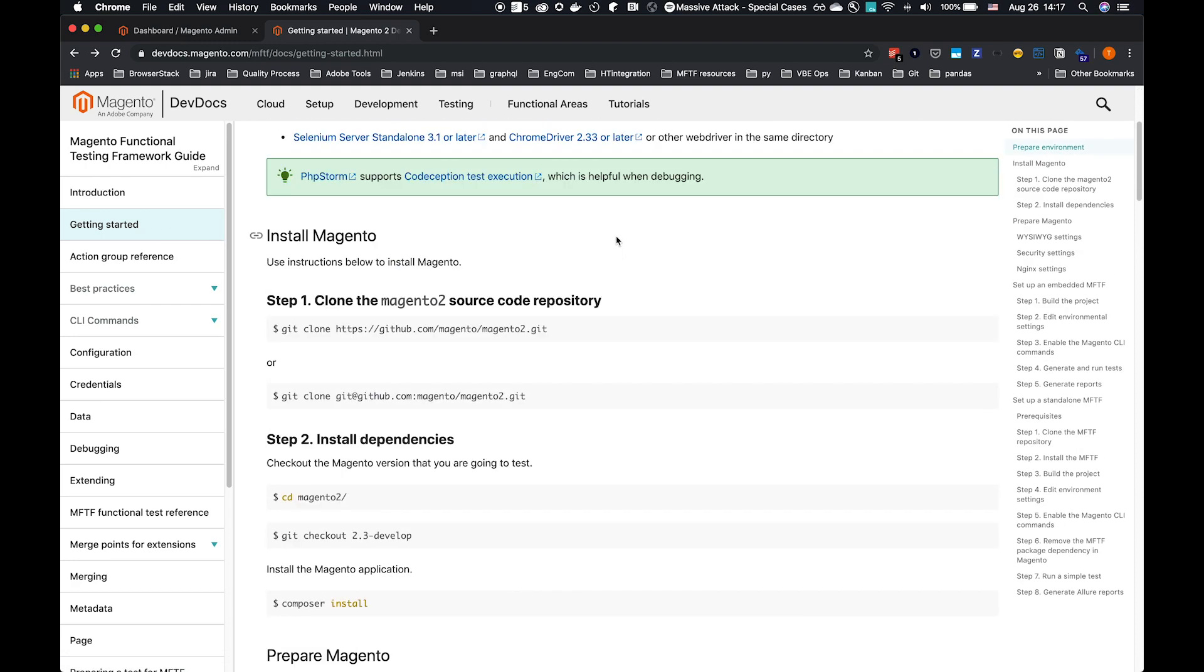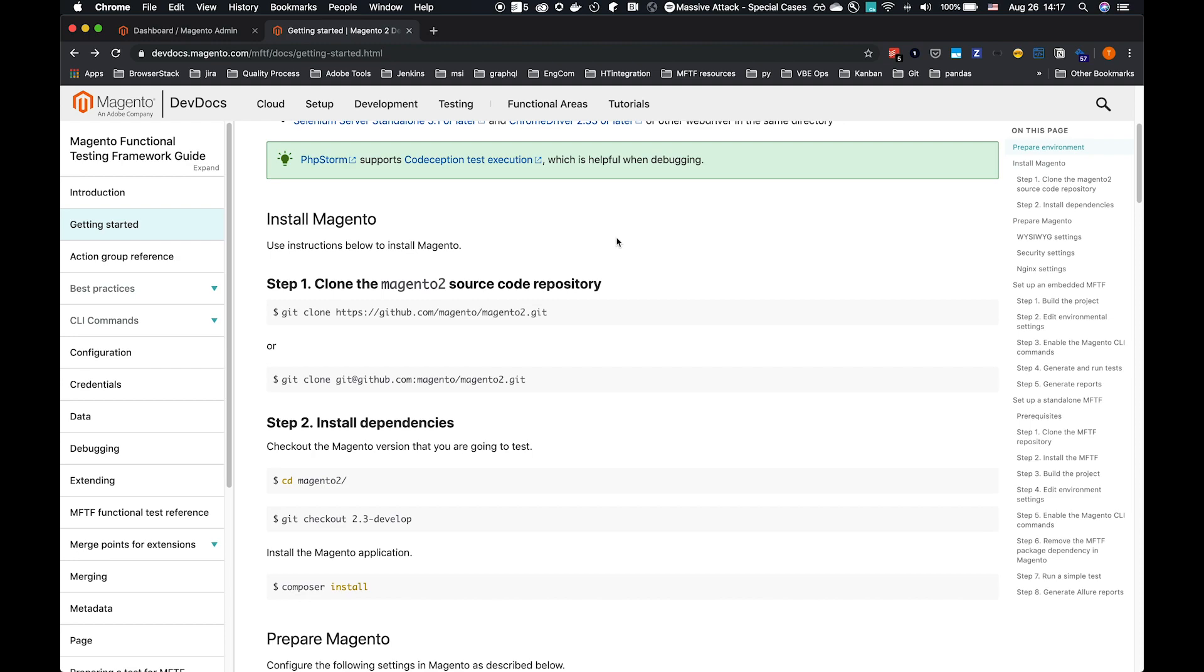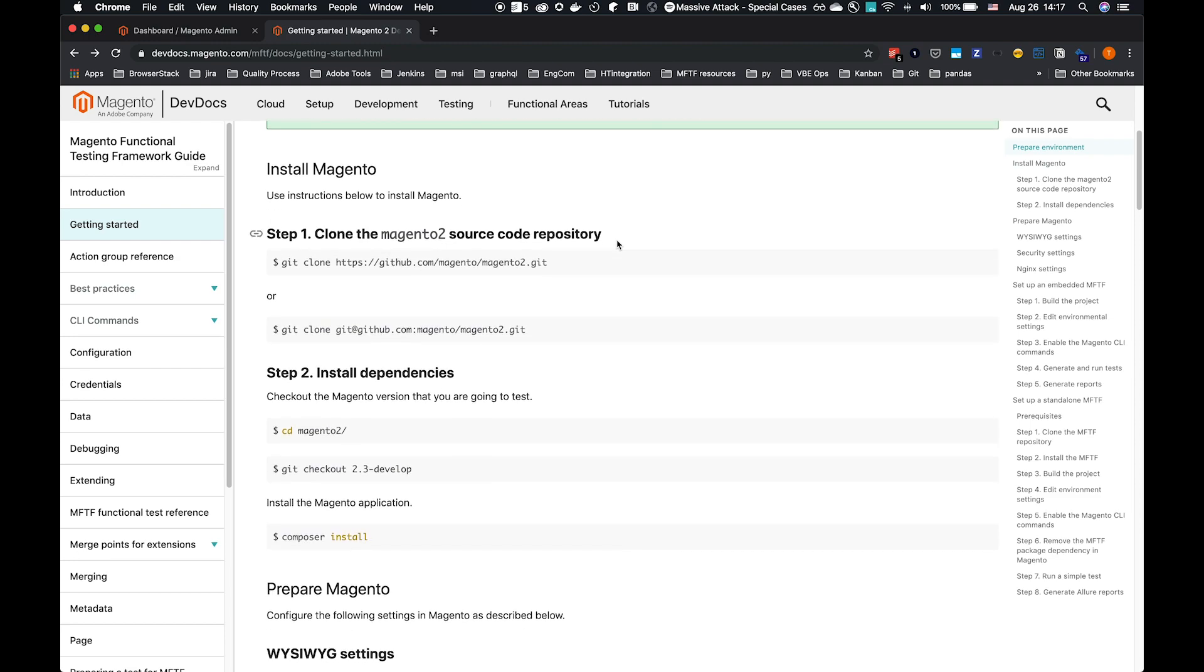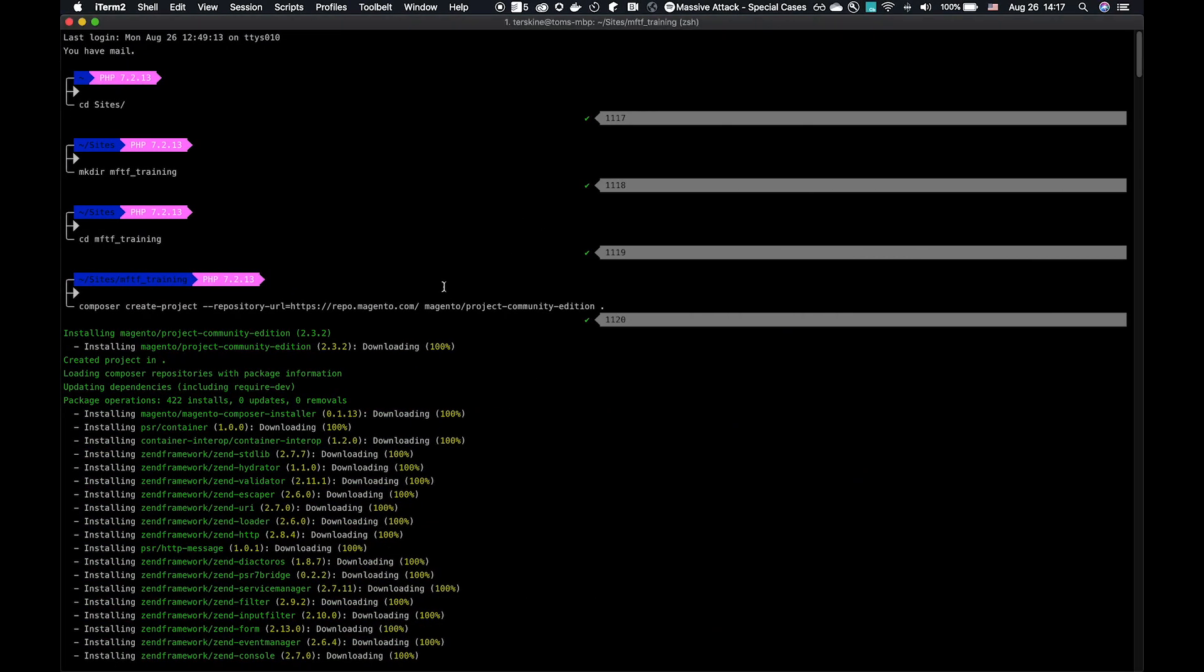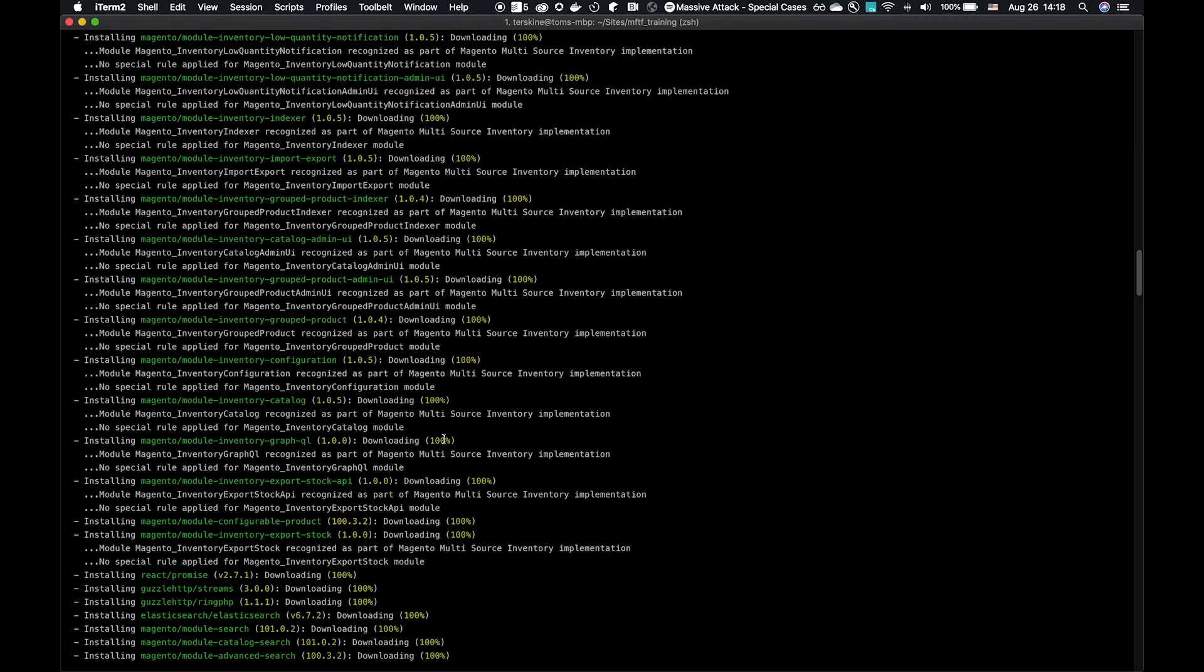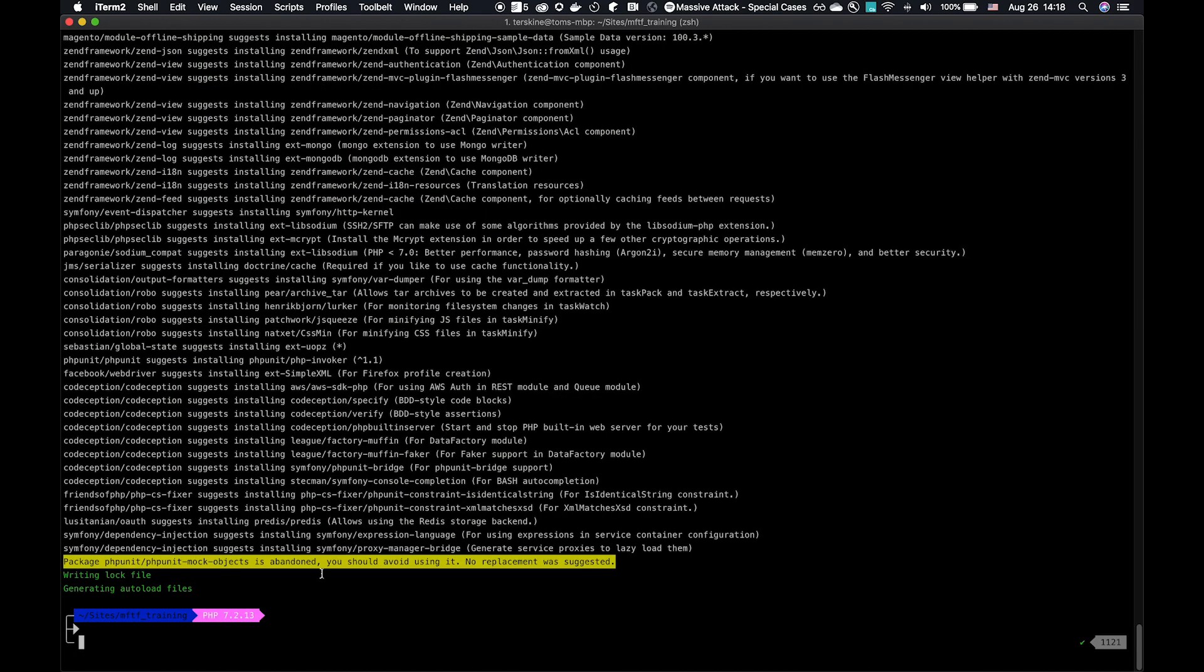The Getting Started Guide follows through a Git installed Magento instance. However, this will also work in a Composer installed instance. I'm going to use Magento Project Community Edition here, as you see it installed successfully.